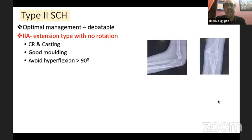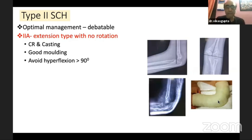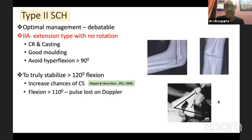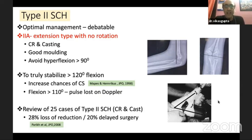For type 2 fractures, optimal management is still debatable, but the emerging consensus is that almost all type 2 fractures should be fixed. Type 2A — extension type with no rotation and normal Baumann's angle — can be managed with closed reduction and casting with good molding, avoiding hyperflexion. However, truly stabilizing these fractures requires hyperflexion beyond 110 degrees, which has been shown to cause pulse loss on Doppler. A paper by Parik reviewing 25 type 2 fractures managed with closed reduction and casting found 28% had loss of reduction and 20% required delayed surgery.